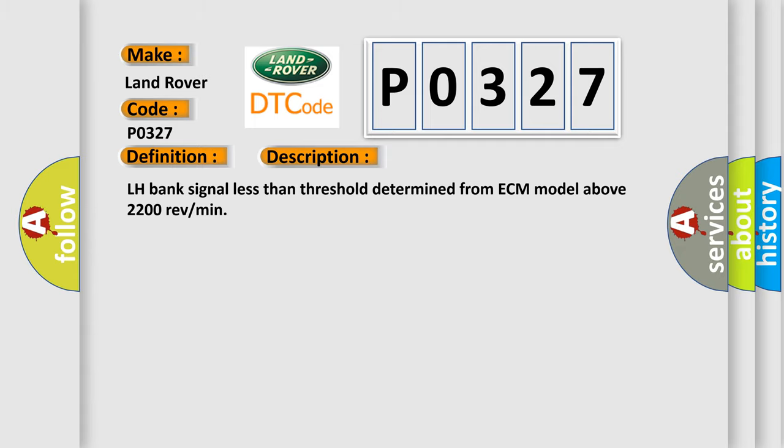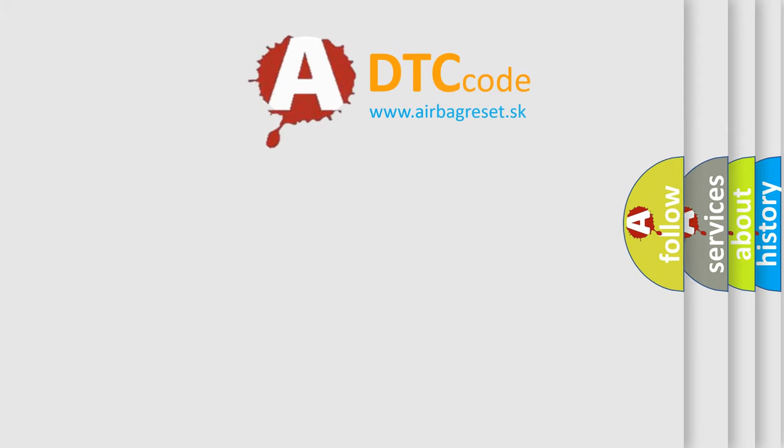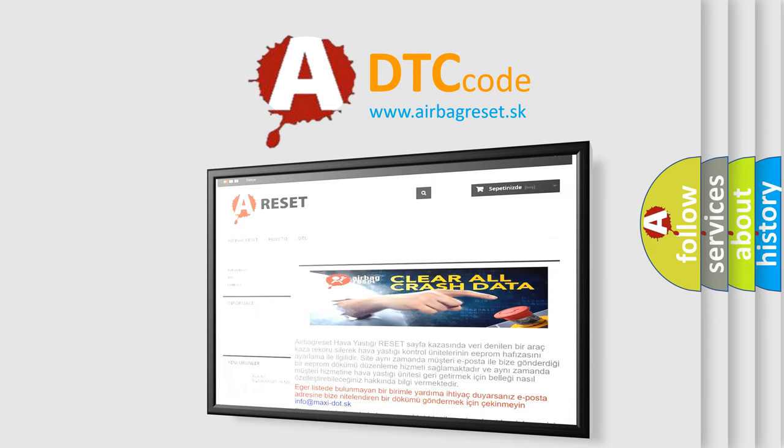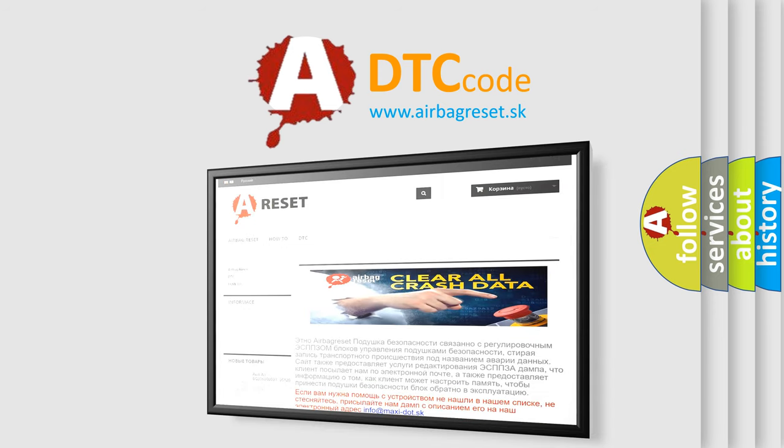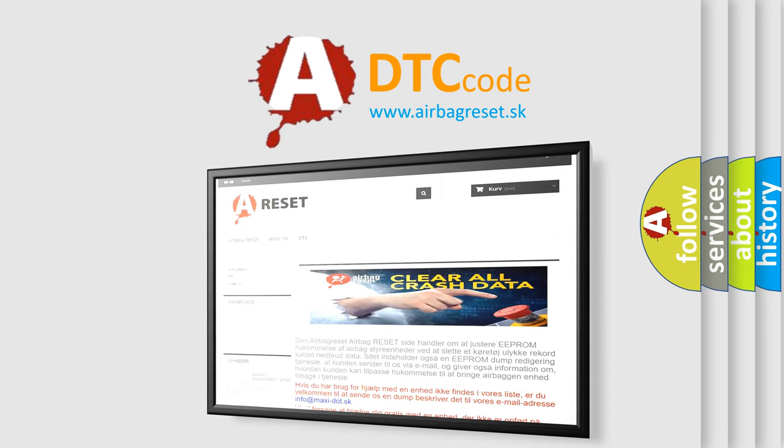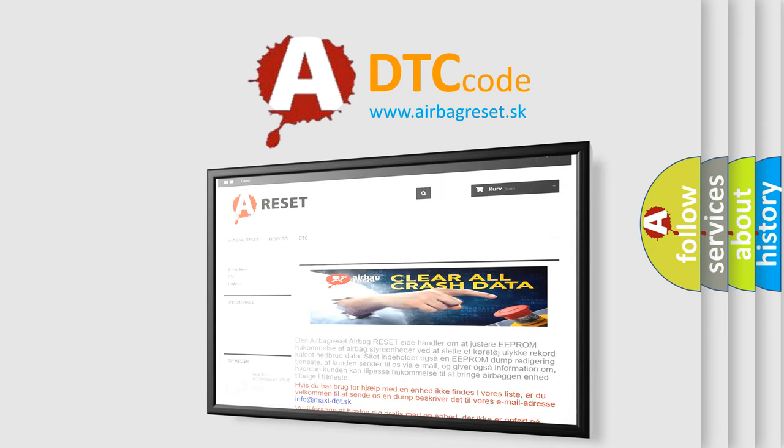The Airbag Reset website aims to provide information in 52 languages. Thank you for your attention and stay tuned for the next video.